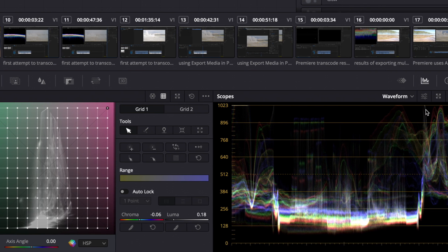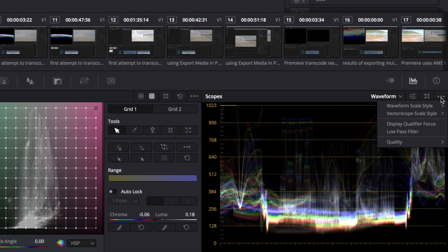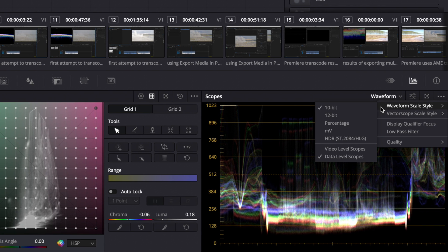They've updated the scopes over here. You can have more options for your waveform. You can change the different viewing modes here.